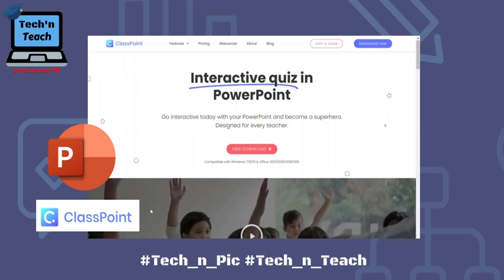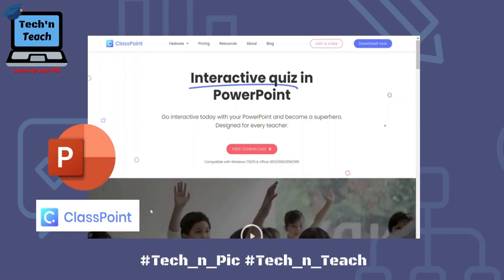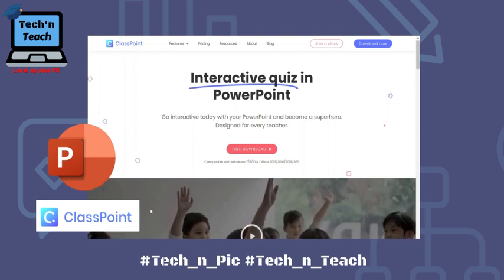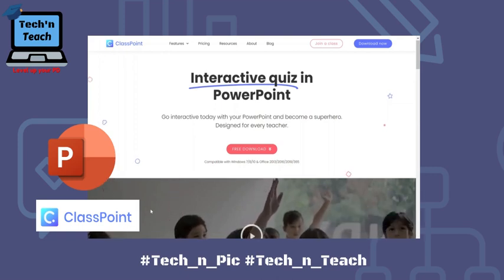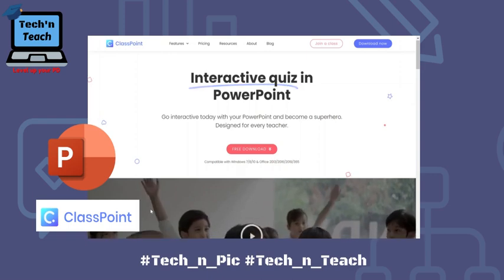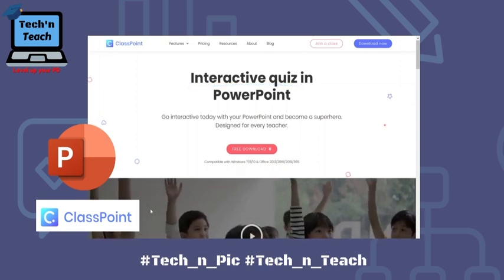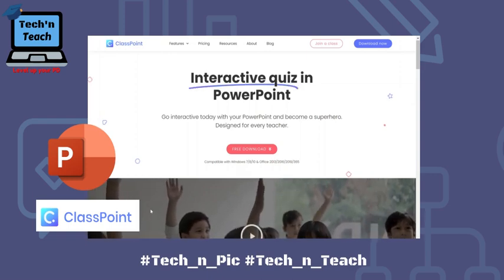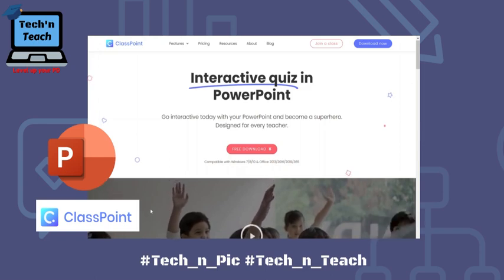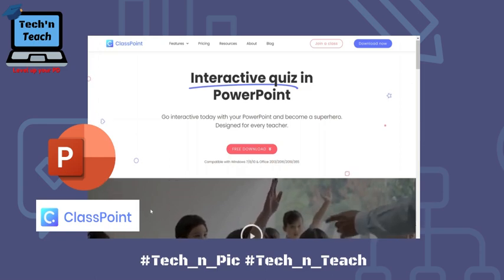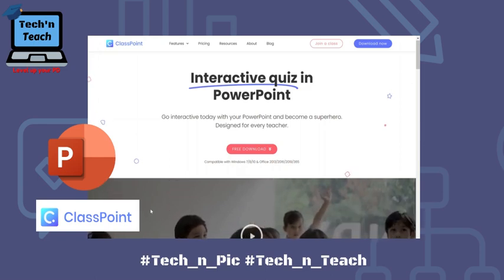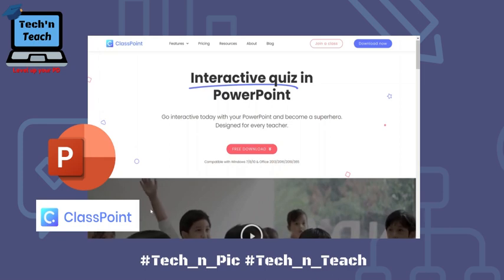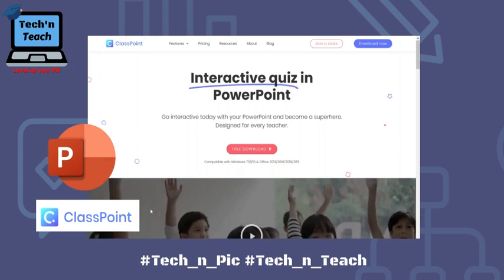Hi, welcome to Take and Teach videos. In this video I will show you how to add ClassPoint to your PowerPoint and turn any PowerPoint slide into an interactive quiz.